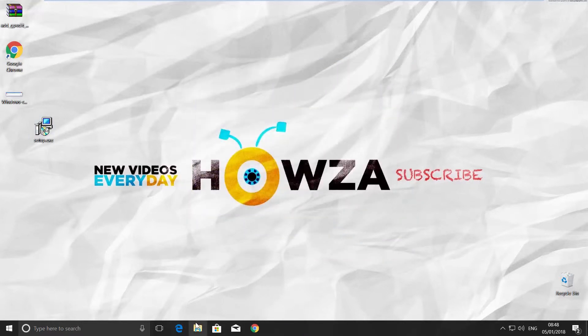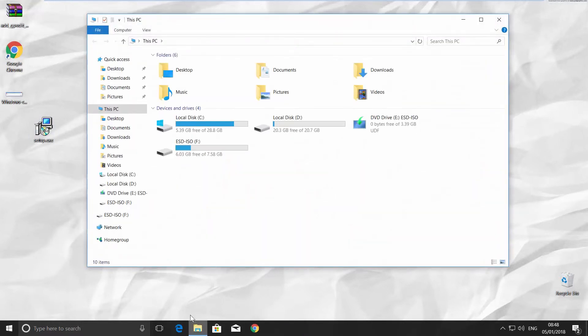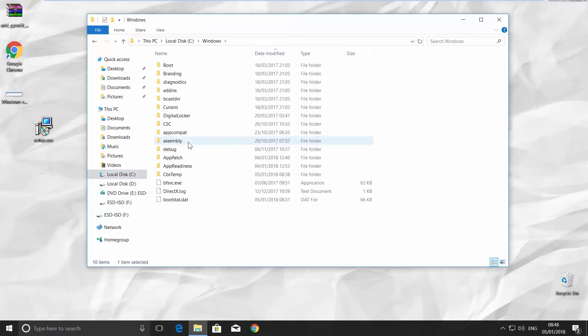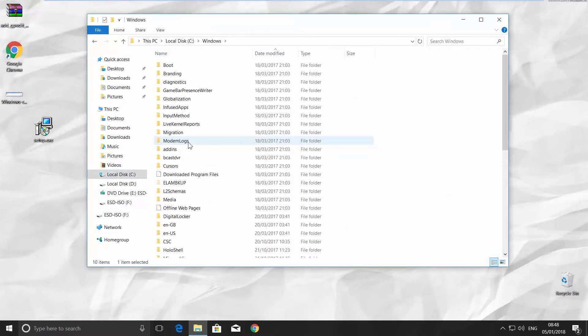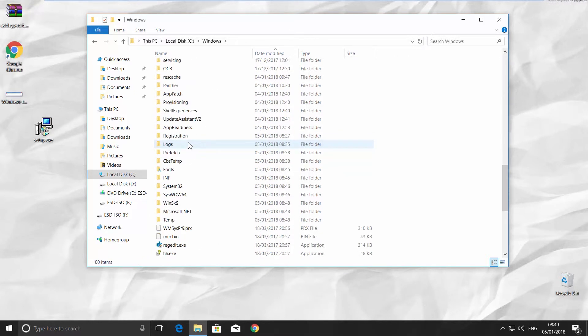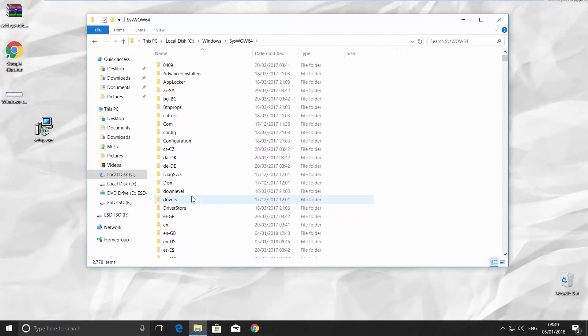Open the file explorer. Go to Local Disk C and look for the Windows folder. Scroll down and open the SYSWOW64 folder.